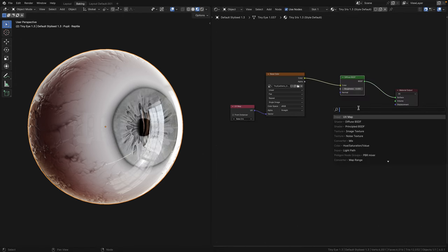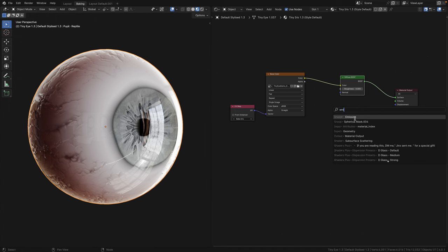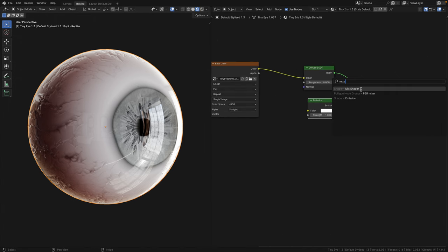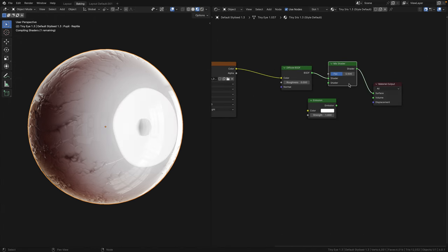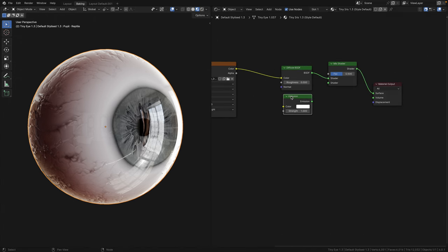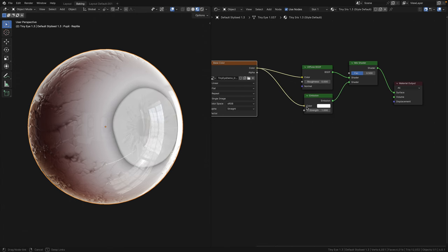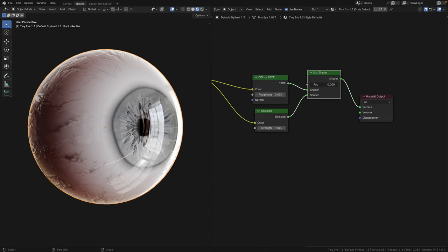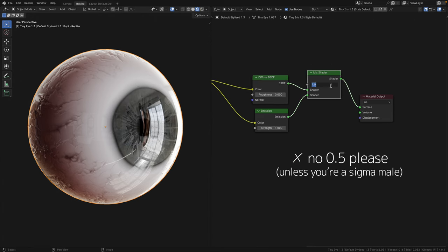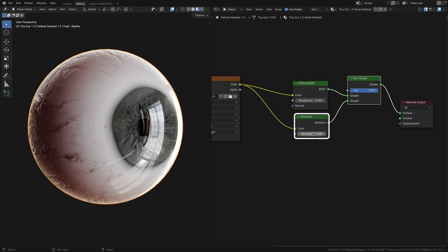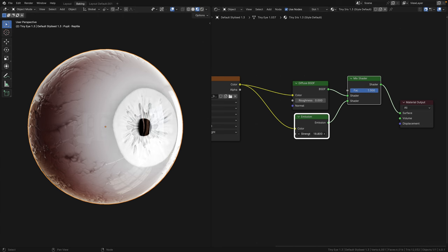Let's throw in a Diffuse shader and connect color to color. Delete the mapping nodes and add in a UV map node and select bake iris. Connect it to the vector socket and we're done. But if you want to take it a step further, we can add in an emission node and a mixed shader node. Diffuse goes into the first socket, emission goes into the second. Connect the color of the image texture to the color of the emission node. Then choose between zero or one, none of that 0.5 thing. Zero means diffuse, one means emission. Then you can adjust the strength according to your needs. That's it.